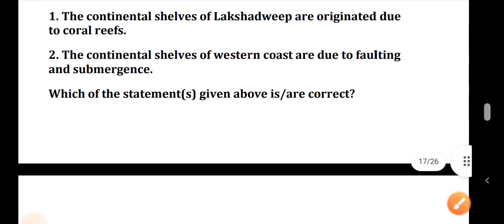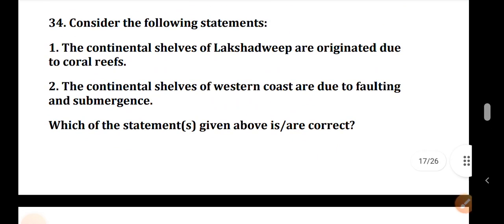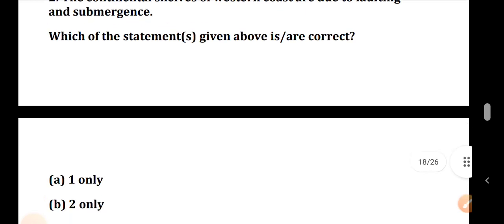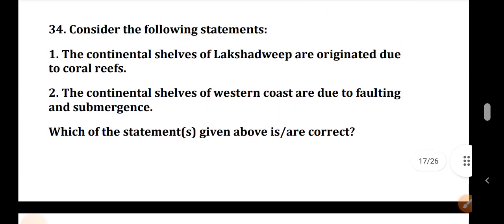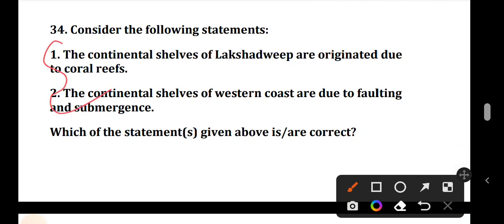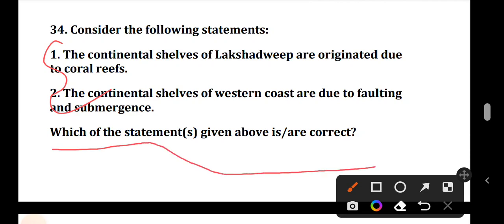Question number 34: Consider the following statements. The continental shelf of Lakshadweep is originated due to Coral Reef. The continental shelf of the Western coast is due to Faulting and Submergence. Both statements 1 and 2 are correct — this is the correct answer.